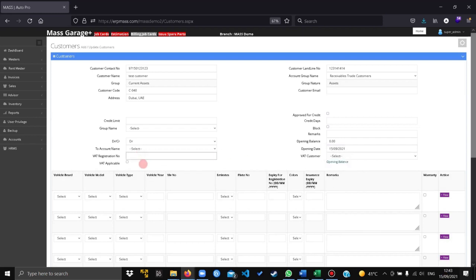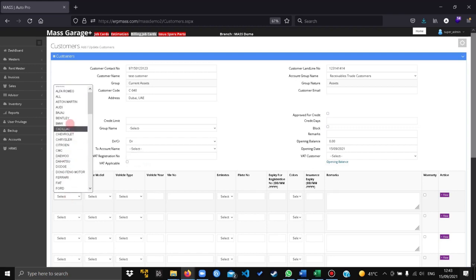Give the registration number if it's a business customer, else leave it blank. You can check this if there is a VAT registration for the customer. Give the vehicle of the customer.